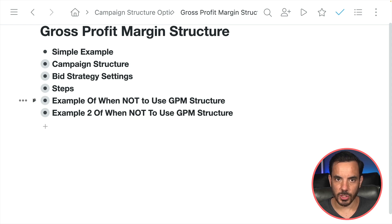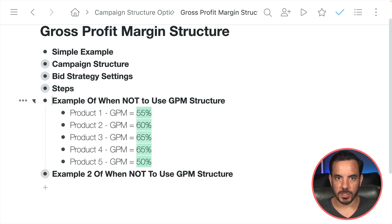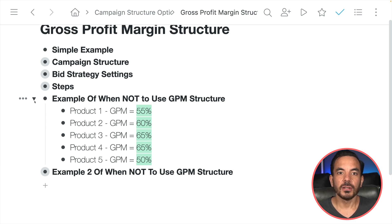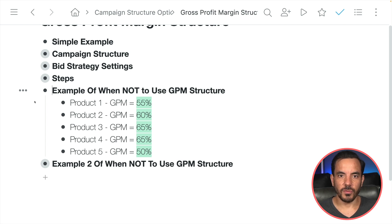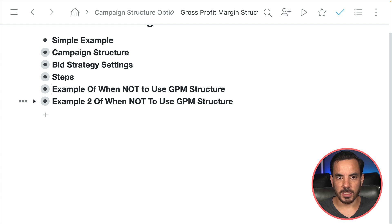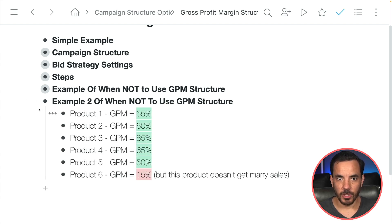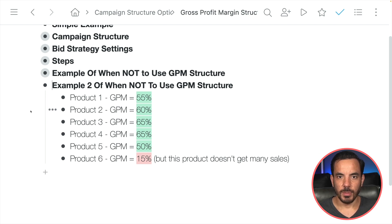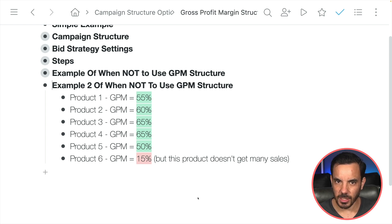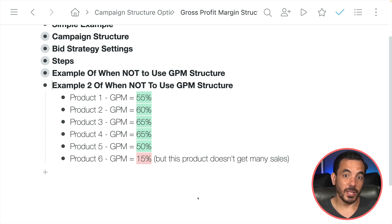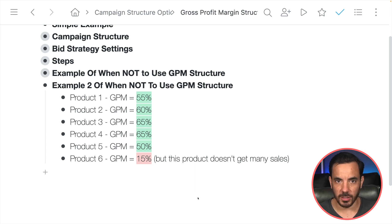Here's an example of when not to use the GPM structure. With five products all around 50 to 60% gross profit margin, the variance isn't very high, so I might as well bucket them all in one campaign. A second example: those same five products at 50 to 60%, but with a sixth product that has a very different gross profit margin — however, this product doesn't make any sales anyway; maybe it's something no one is searching for. In that case it's still not worth using a GPM structure, because the products that actually get all the sales have roughly the same profit margin, and the outlier doesn't get any sales. So it's not worth complicating my structure for it.